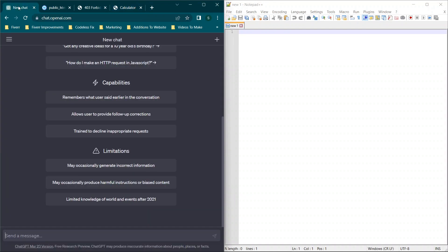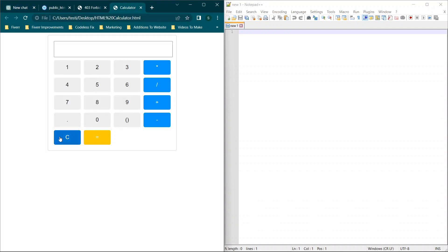Now, to do this without coding, we will be using ChatGPT. So here's a sample of the calculator app. We'll type in 7 times 2 and just test a couple basic functions. Now, you'll see since we have 14, if we type a 1, it does come in right after, so it's not going to automatically clear.